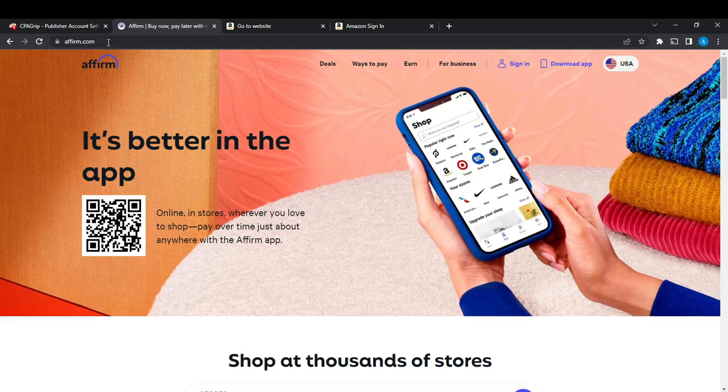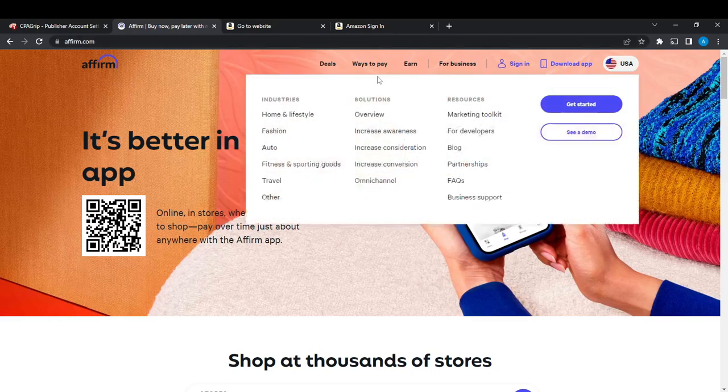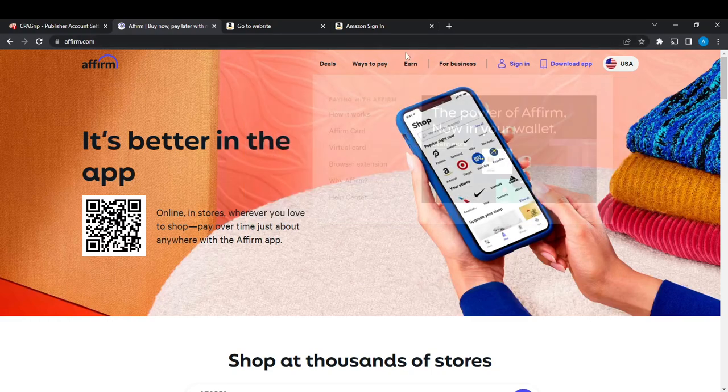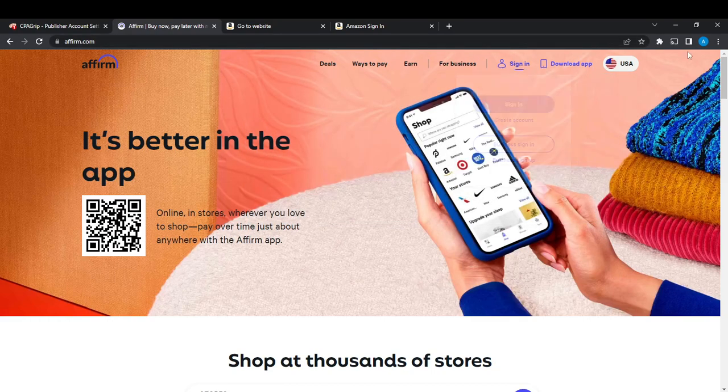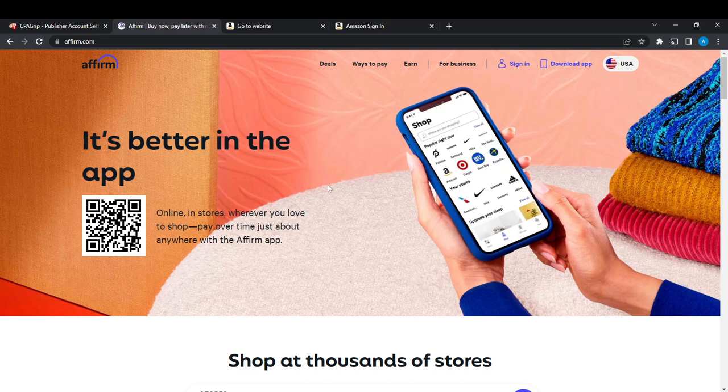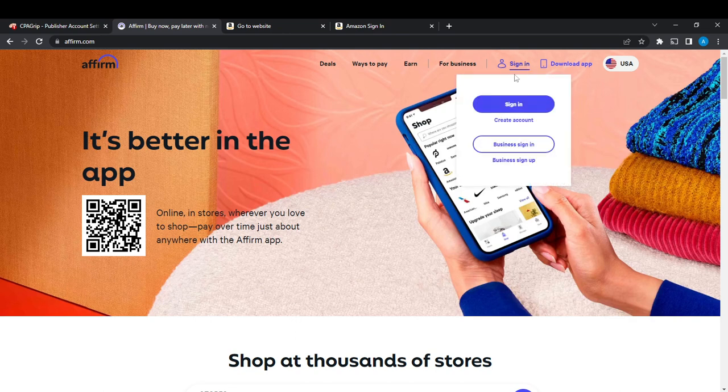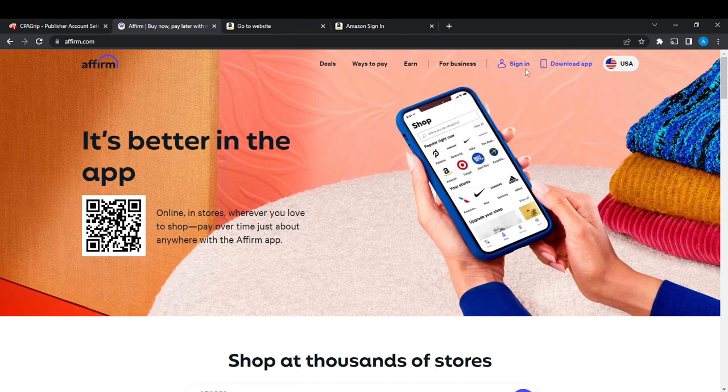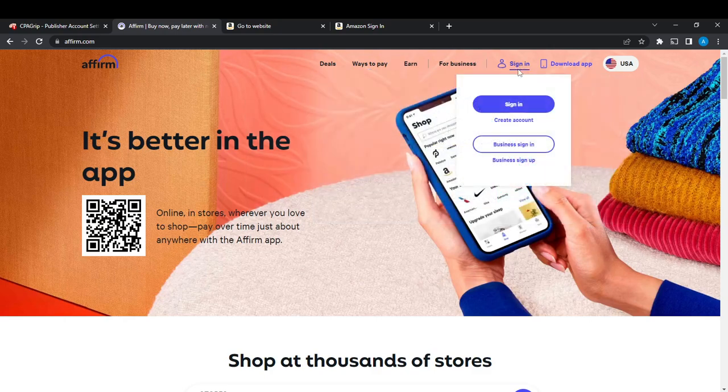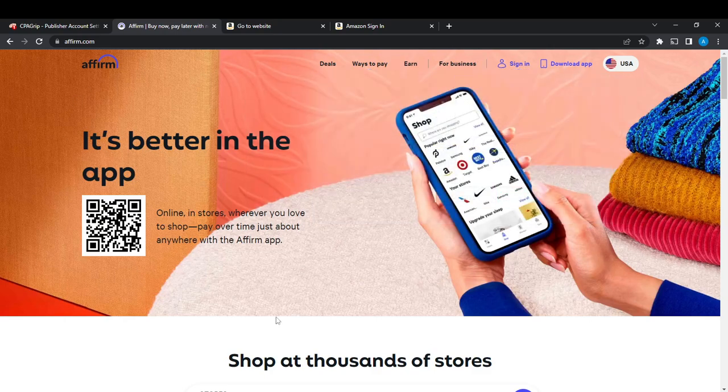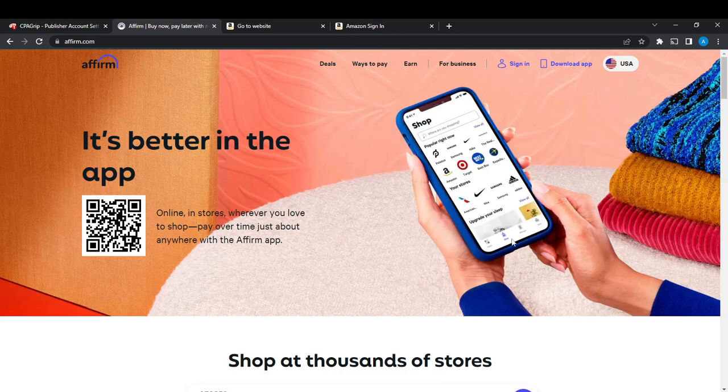Now as you can see here, it says Deals, Ways to Pay, Earn, For Business, Sign In, Download App. It shows the sign in option because I have not created an account. Once I create an account, this is going to change because it's going to take me to the home page or my dashboard.